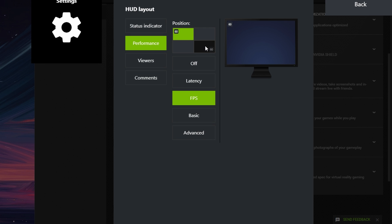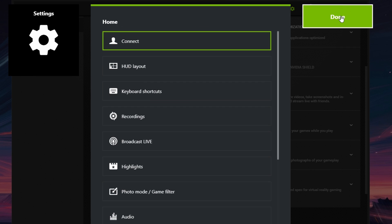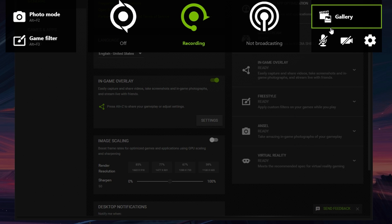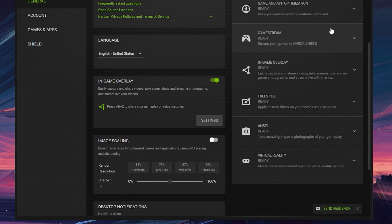Choose the position of counter, for example on top left. Select Basic and then Done. Close the menu by pressing Esc key.